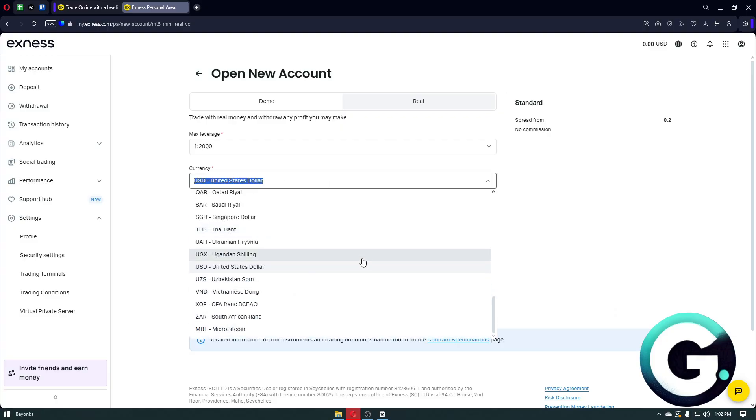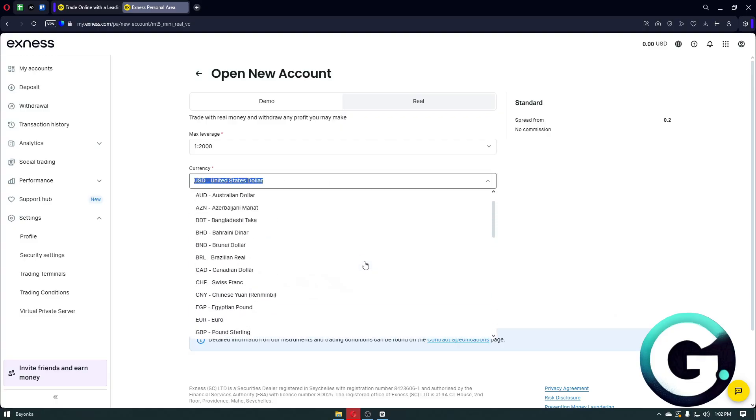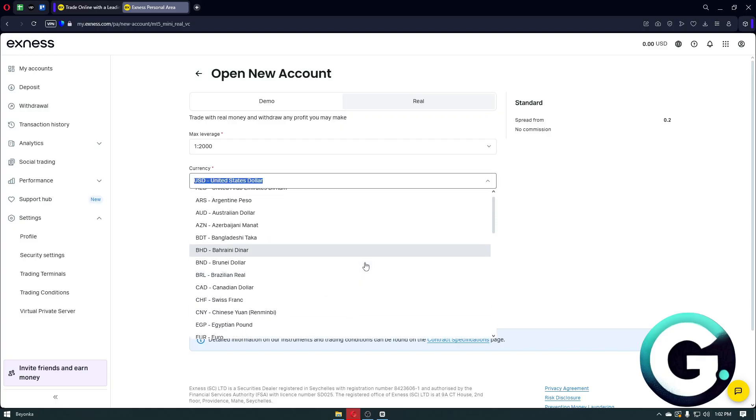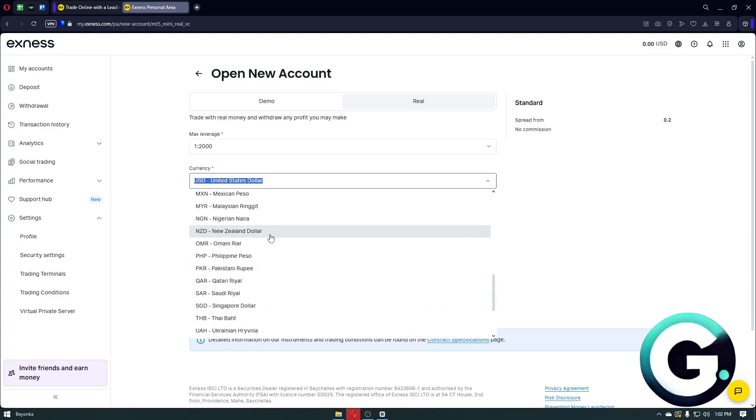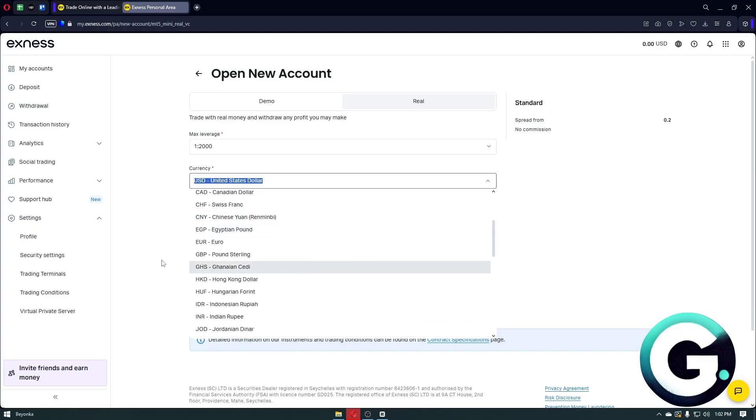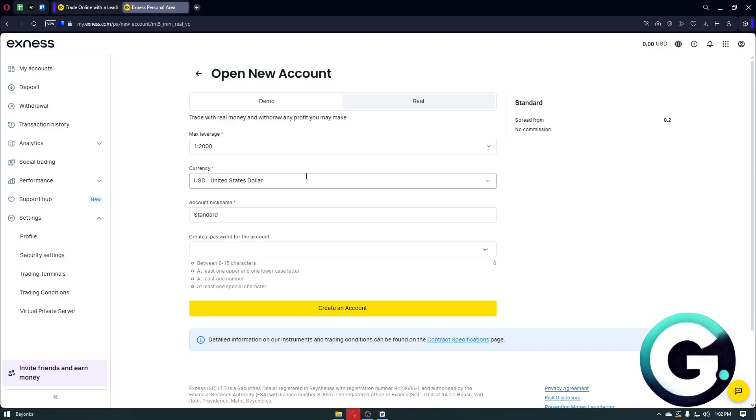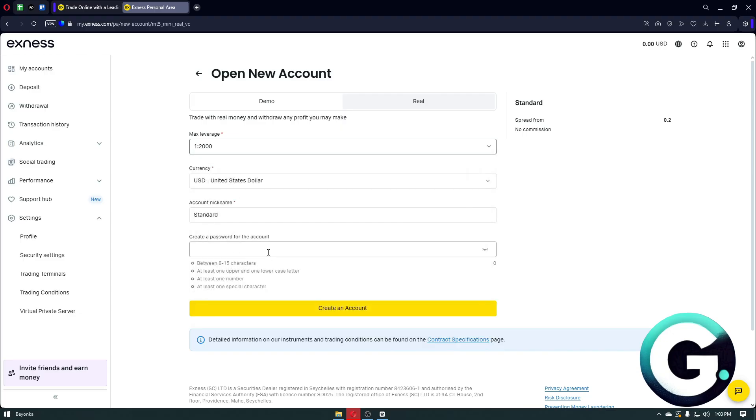go ahead and change the currency inside this specific account to whatever we want. So you can just click on the currency that you want, choose your max leverage, and from there you can then